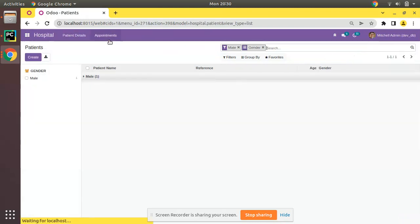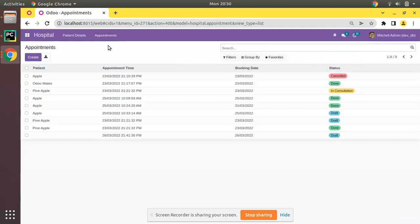We will be coloring the appointment tree view. In the previous video when we showed the badge widget, we already discussed about decorations. Those same decorations will be used for the tree view also. So I will go to the corresponding tree view.